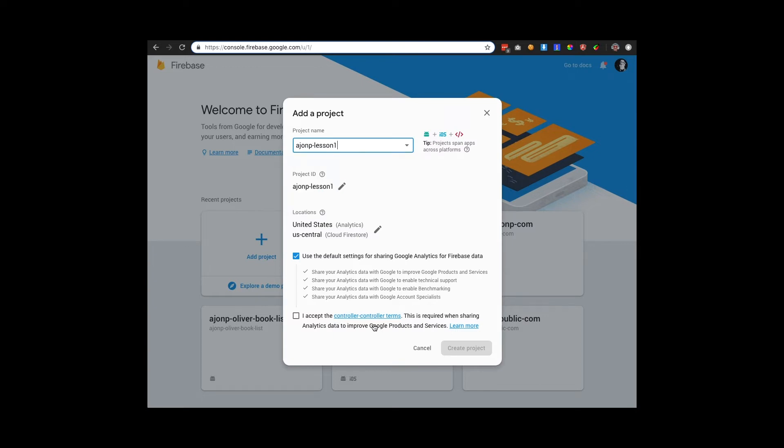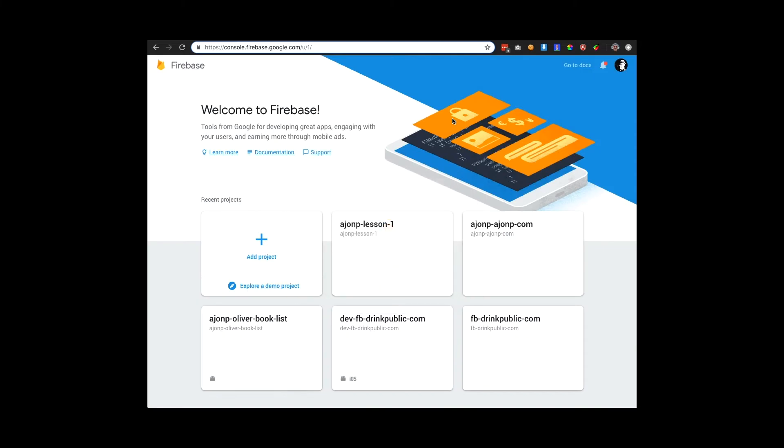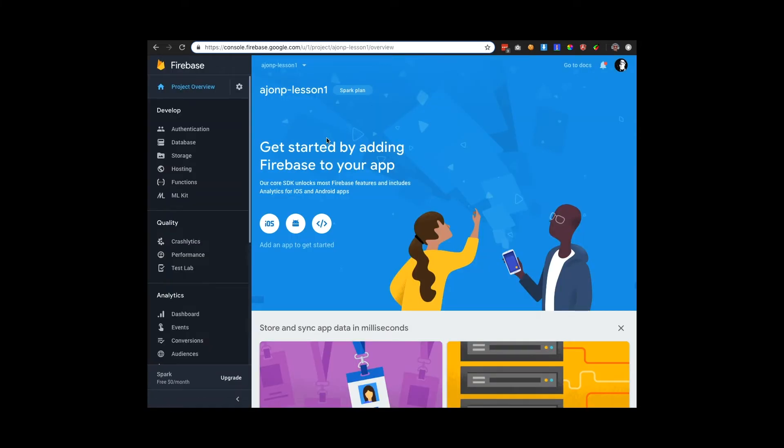We'll call this HMP lesson one. It'll go through the whole provisioning process at Firebase itself. This may take a few minutes. I'm going to cut some of this video short.